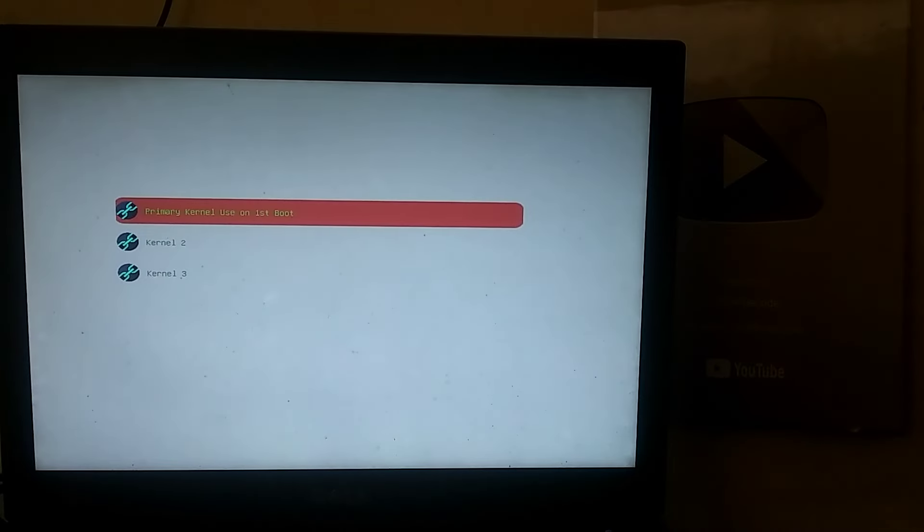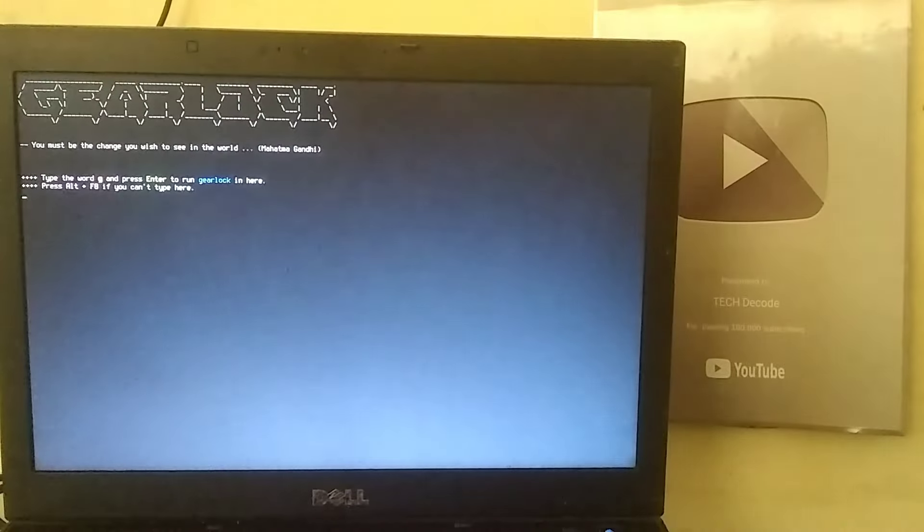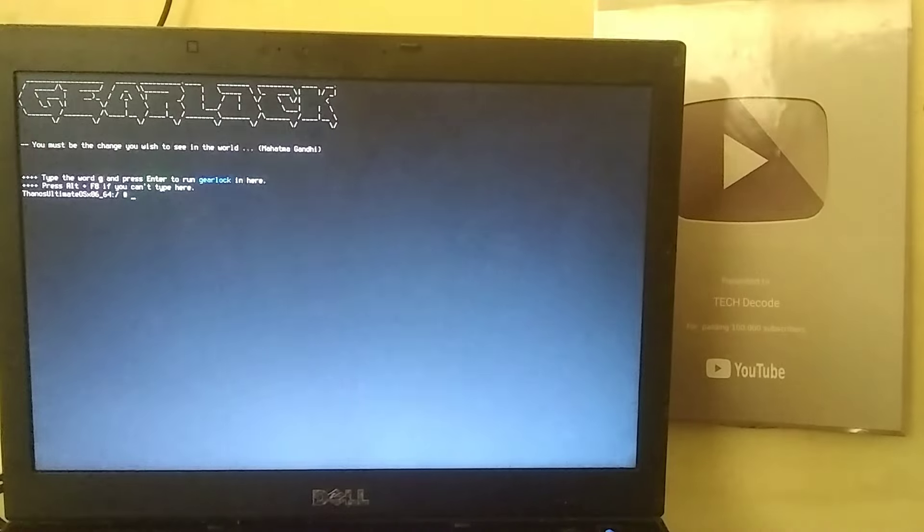Next, a list of kernels will appear. Choose the first kernel initially. Later, when you launch this OS again, you can select any kernel. The loading process has now started, and it will take some time to complete.